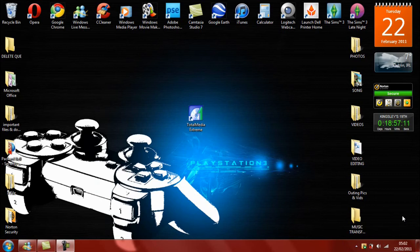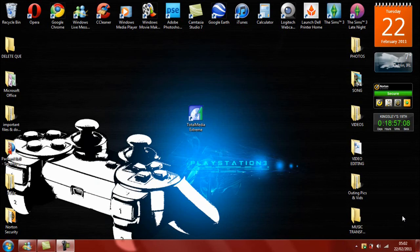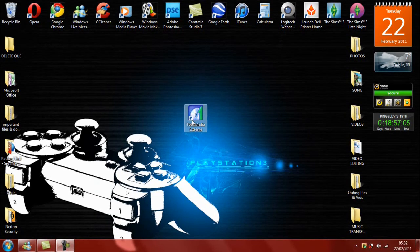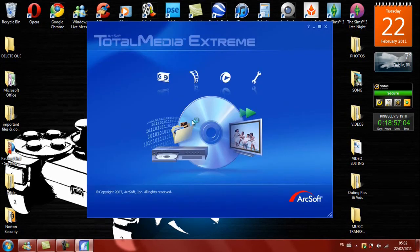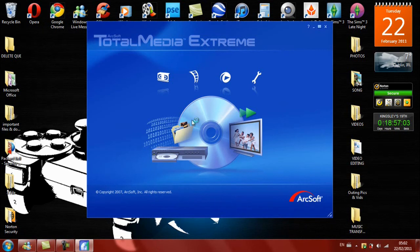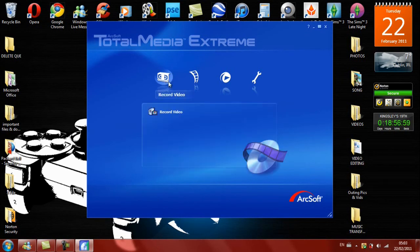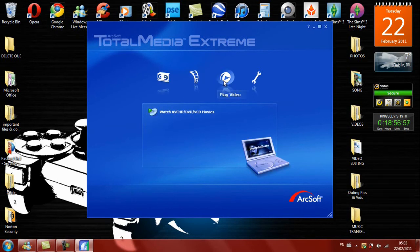So the next thing we are going to need to do is click on the Total Media Extreme. And as you can see, there are four icons above: there is the Record Video, Create Disk, Play Video, and Utilities.